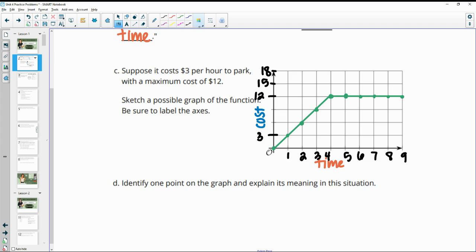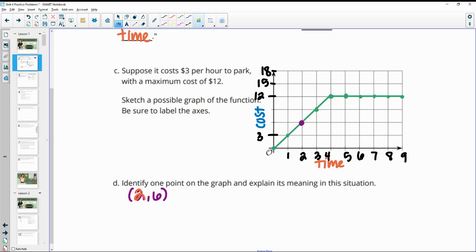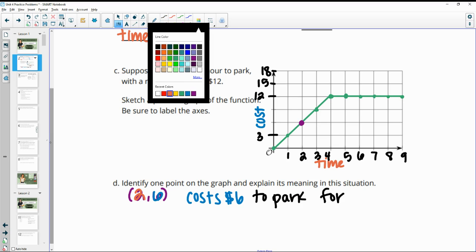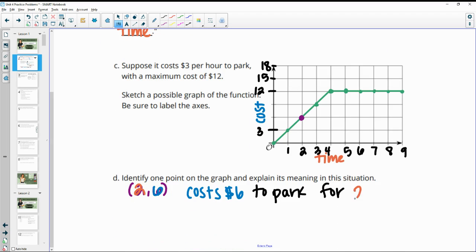Part D asks us to identify one point on the graph and explain what it means. I'll use the point (2, 6). The x-coordinate is the time and the y-coordinate is the cost, so this says it costs $6 to park for two hours.